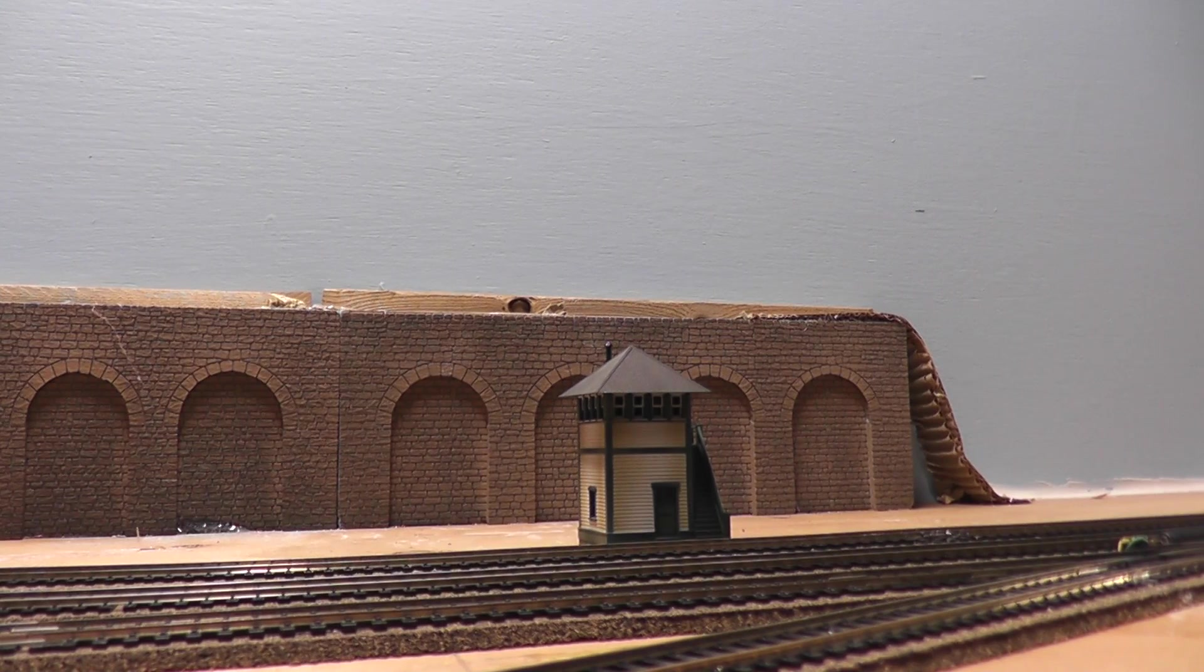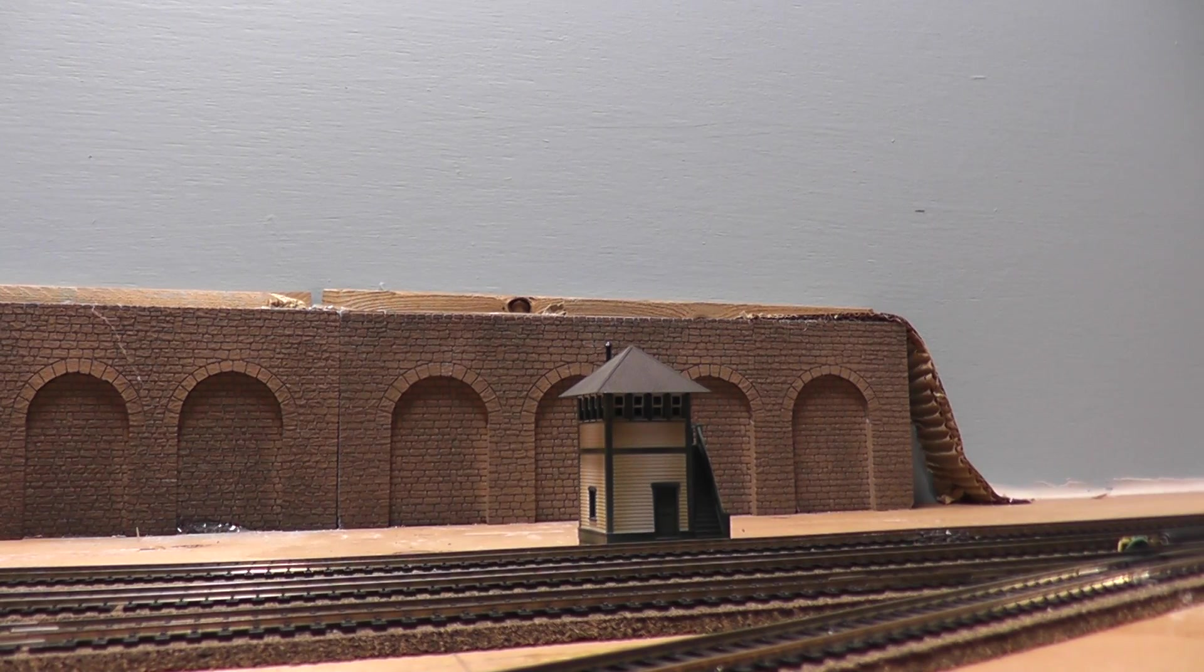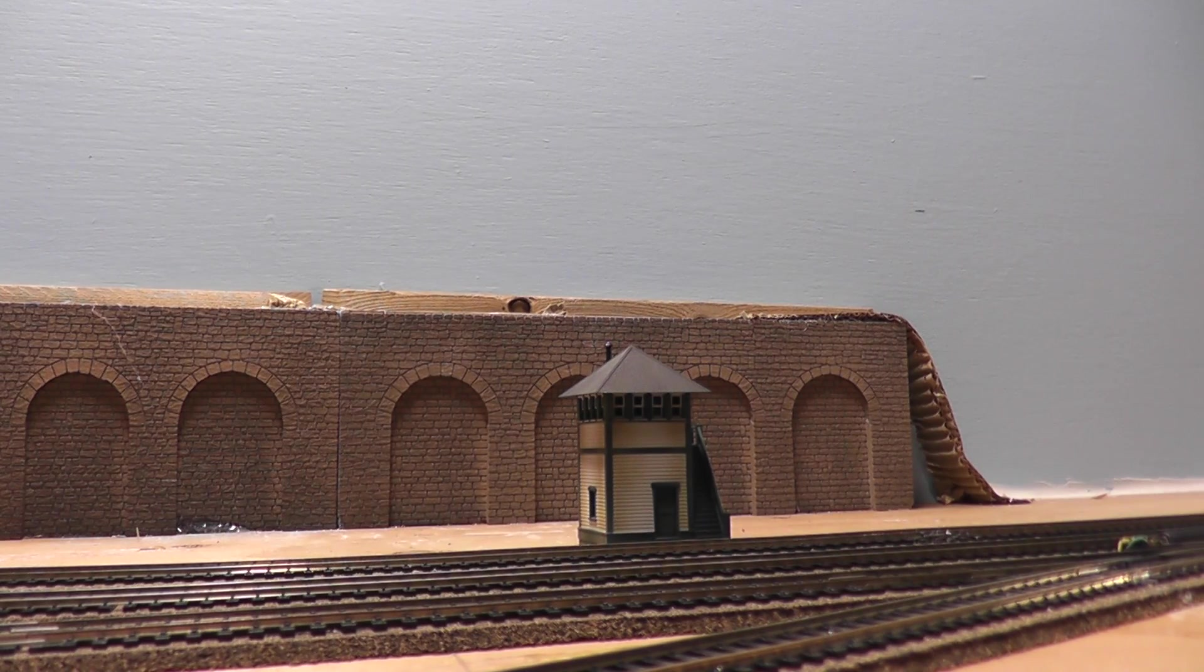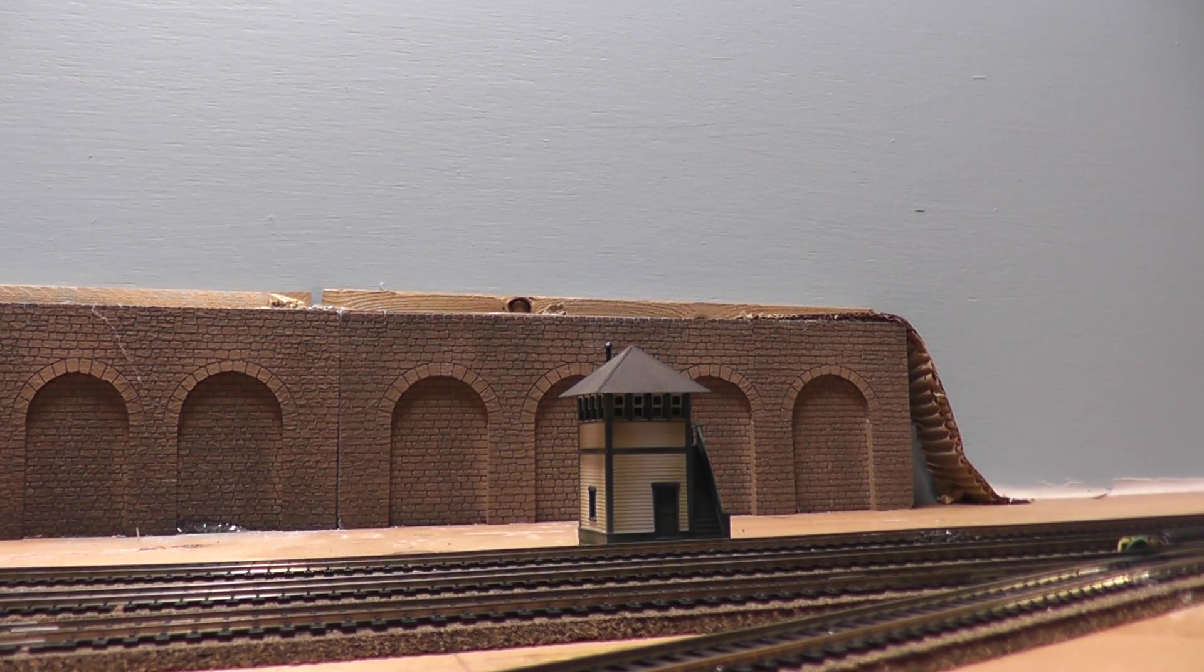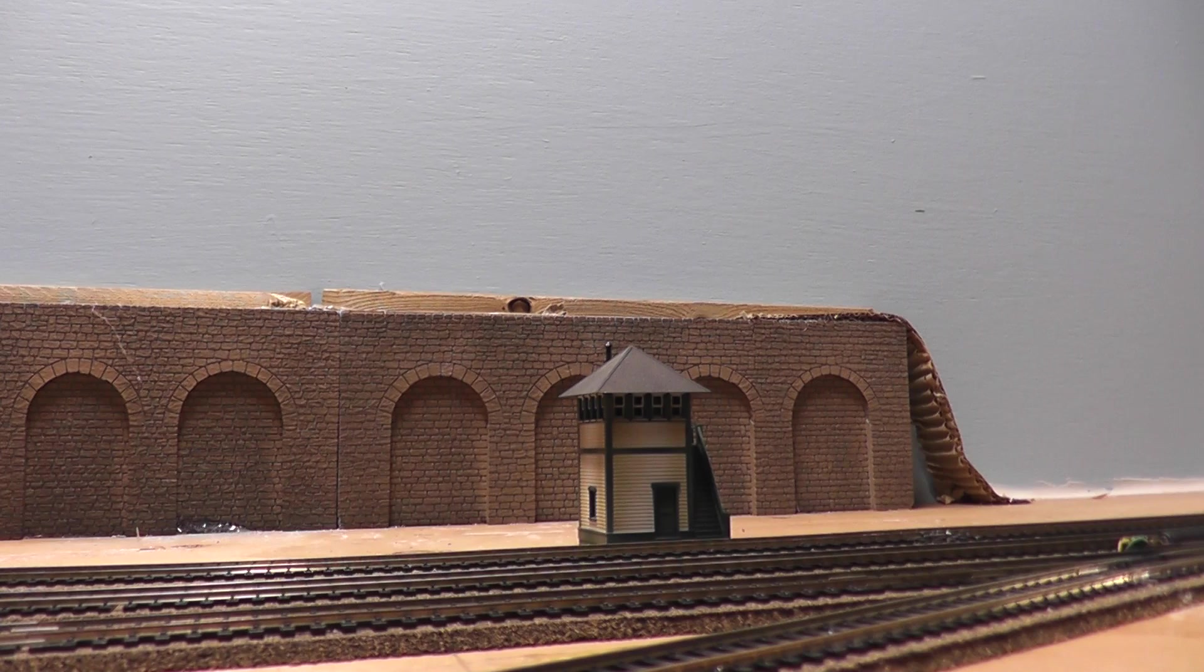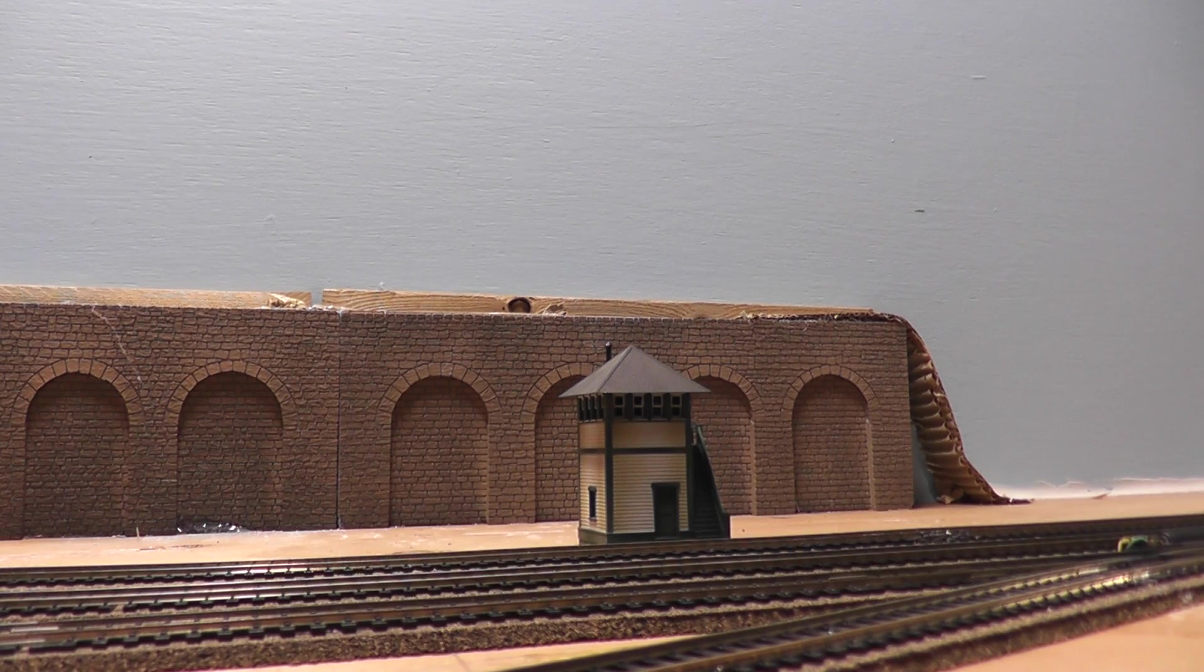Hey there, welcome back to another review. This time it's going to be on the Bachman signal tower.